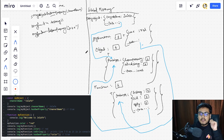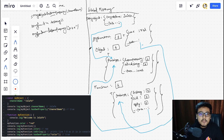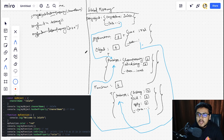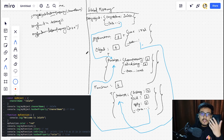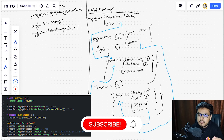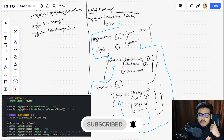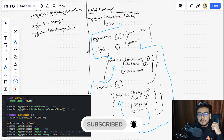We will be using this prototype chain extensively in the upcoming videos. This is also a very important interview topic — they ask you to explain the prototypal nature of JavaScript, and this is a very good example to present in interviews. That was all for this video, see you in the next one.